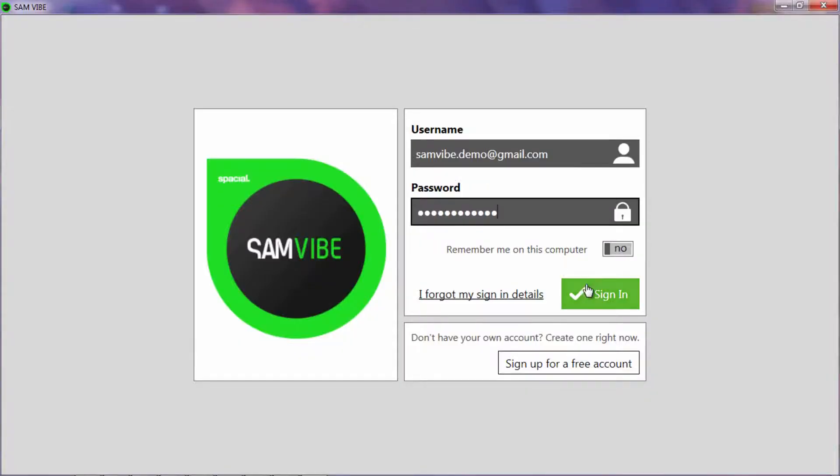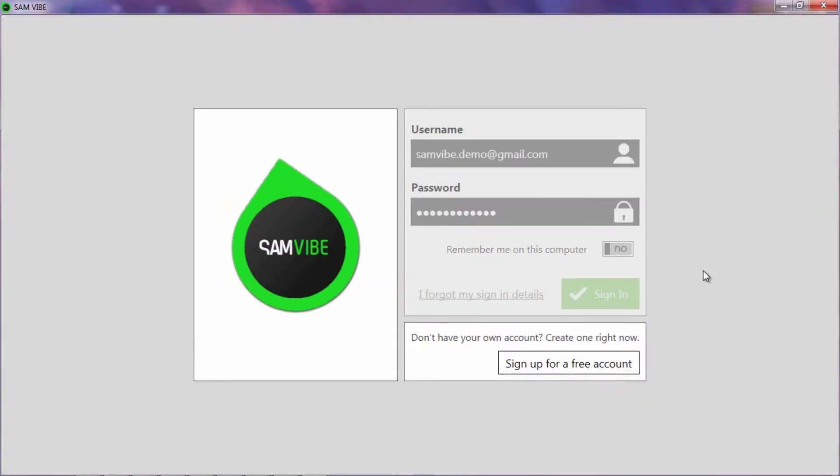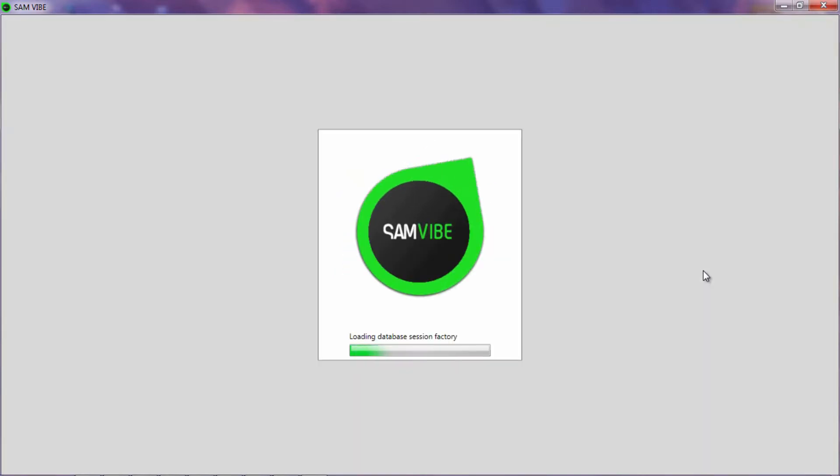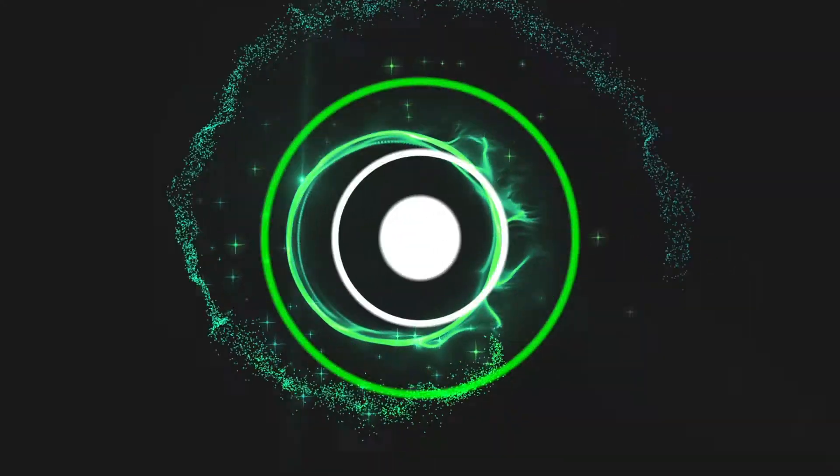Fourth, run Samvibe and enter your username and password.